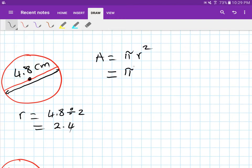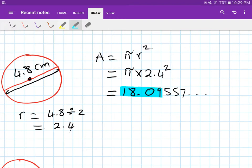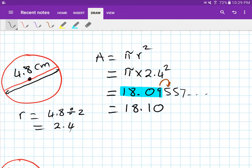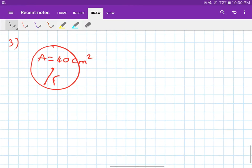So the area is pi times 2.4 squared. If you put that in your calculator you get 18.09557 and so on. We want two decimal places — the digit after the second decimal place is 5, so we add one to 9, giving 18.10. The unit is centimeters squared.